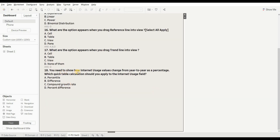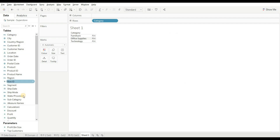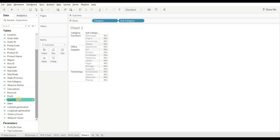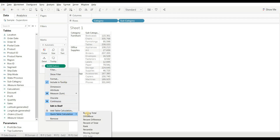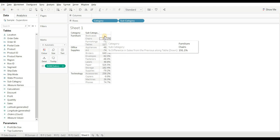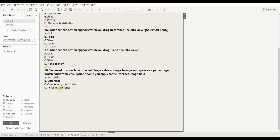Last question: you need to show how internet usage values change from year to year as a percentage. Which quick table calculation should you apply? Options are: percentile, difference, compound growth rate, and percentage difference. We want to show the percentage of difference between values, so we use percentage difference. After applying it to the view, you can see the percentage difference from each value. The right answer is D.